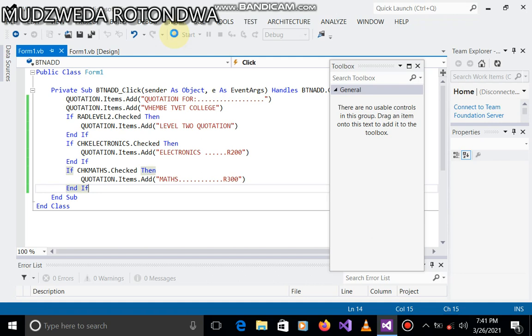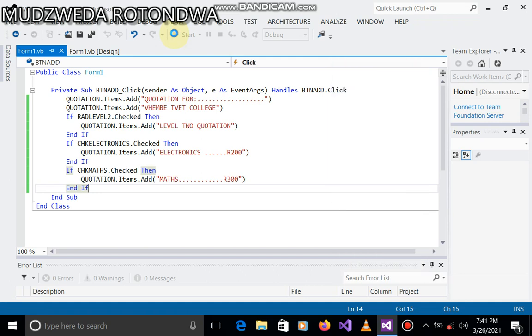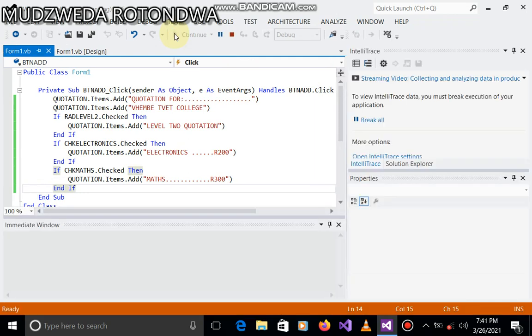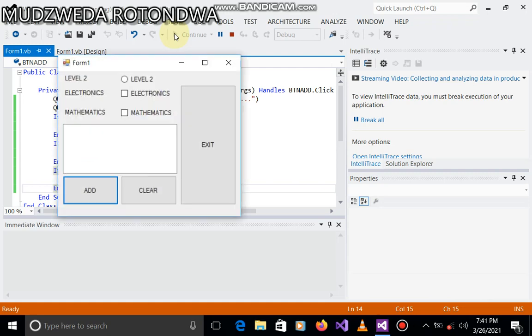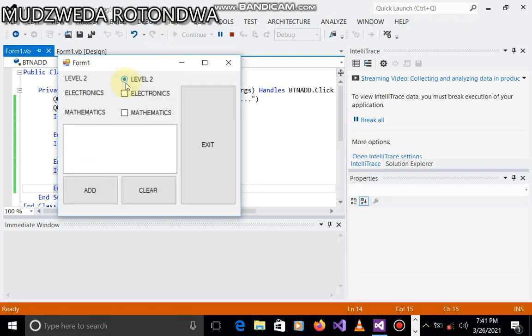If I click there and then visit the subject in the quotation, there are two subjects in the quotation and their prices. Okay. I click level two, I click electronic, I click maths. Then I click the add button and then the header shows the level and price and the subjects. Okay.